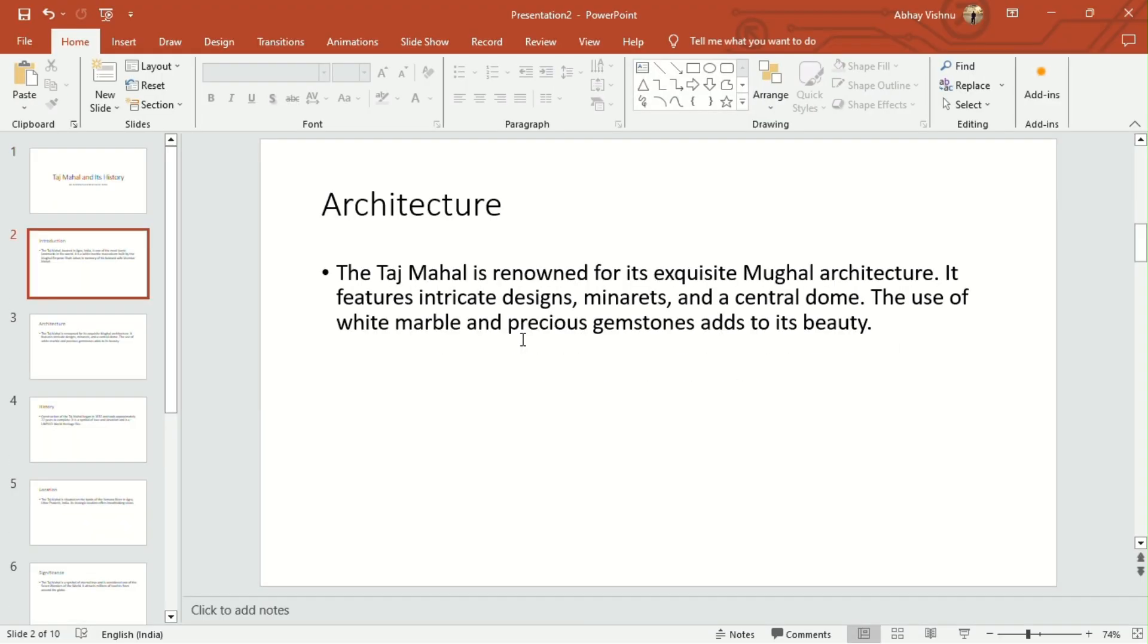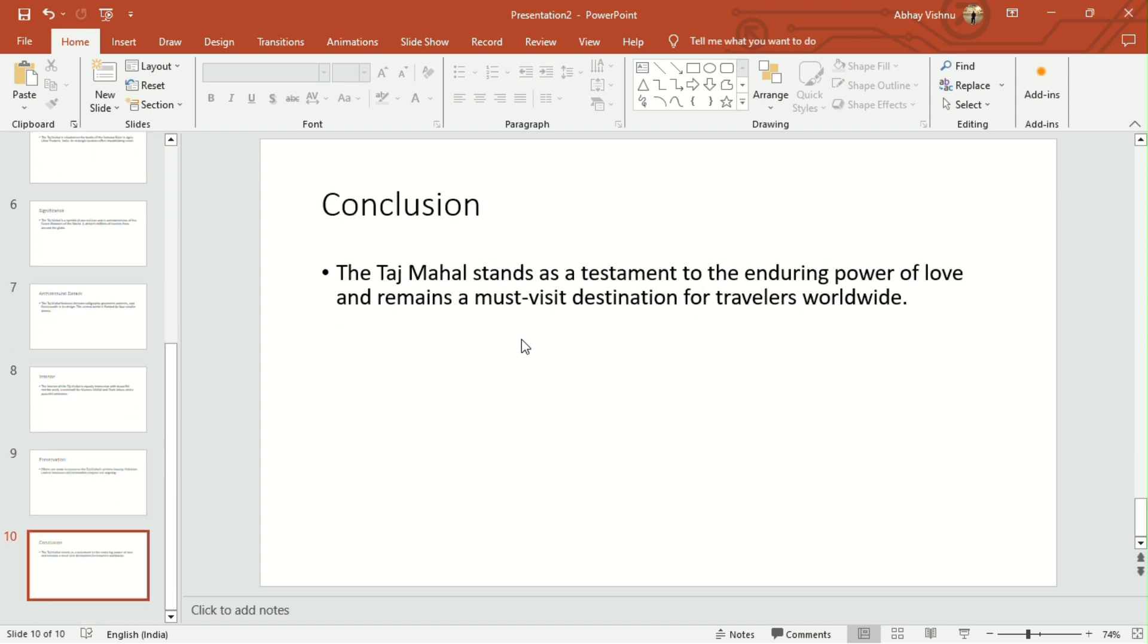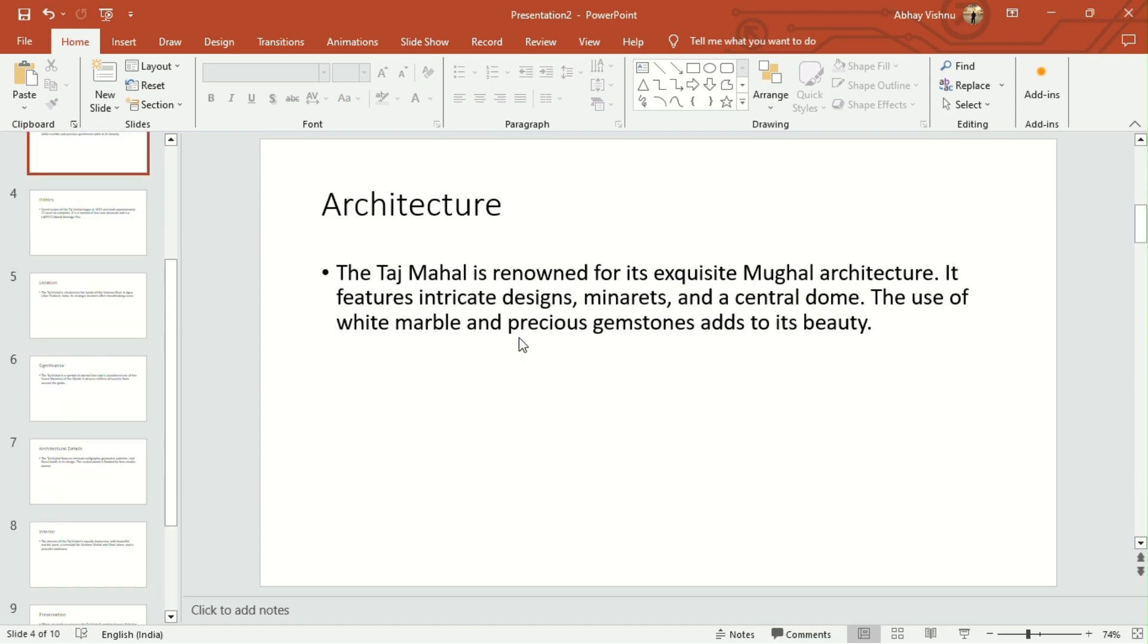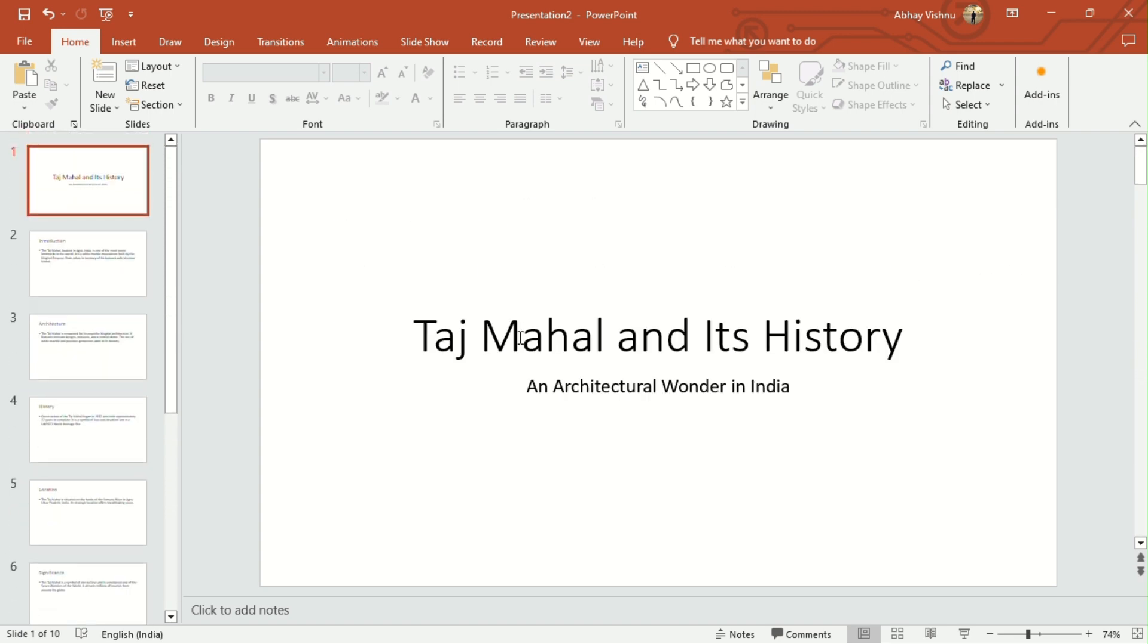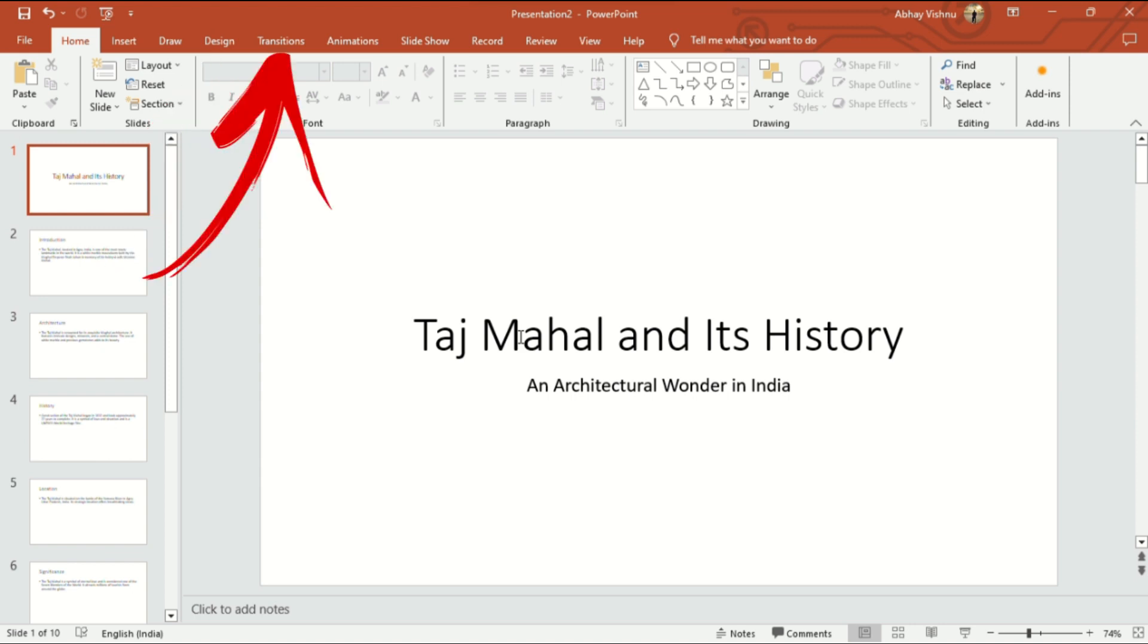Now, your presentation is all ready with all the slides and information. Now, you can design it the way you want or add transitions to your presentation.